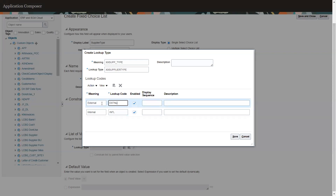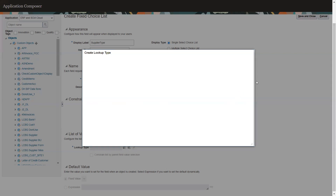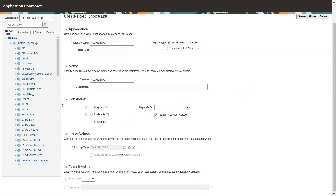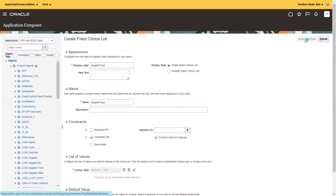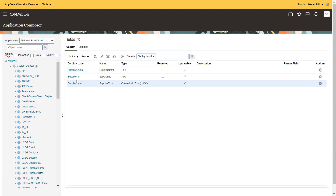Assume that we have two types: 'Internal' and 'External'. You can also mention a default value — I'll go with 'Internal' as the default. Click on save and close. Our fields are almost done: supplier number, supplier name, and the fixed choice list field.